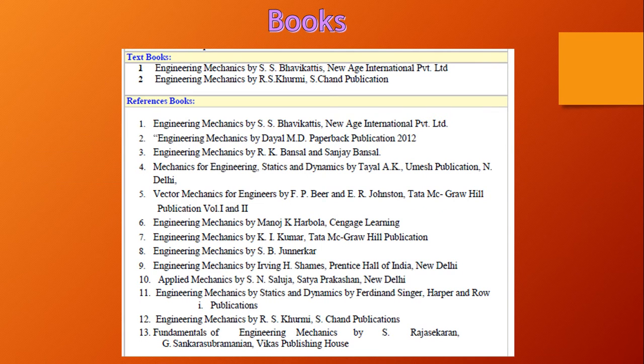There are various books available for this study. The important book is Engineering Mechanics by Bhavikatti, and you can also refer to Engineering Mechanics by R.S. Kurmi. There are many other books available as well.